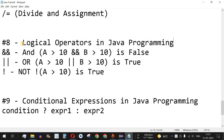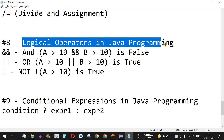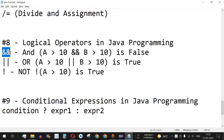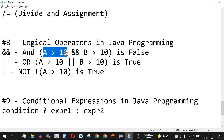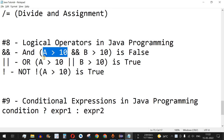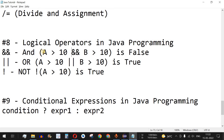Hey, what's up guys, welcome to another video in which we are going to learn about logical operators in Java programming. These are some of the logical operators — the very first one is the AND operator. These are used in conjunction with other relational operators. With a single relational operator we can only use a greater than or less than symbol.